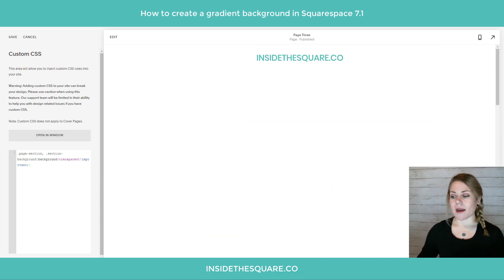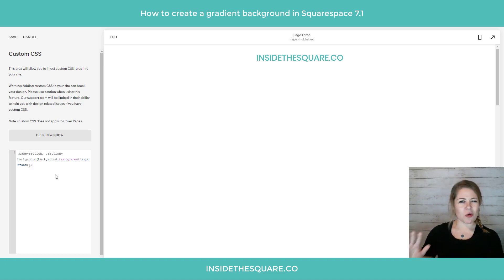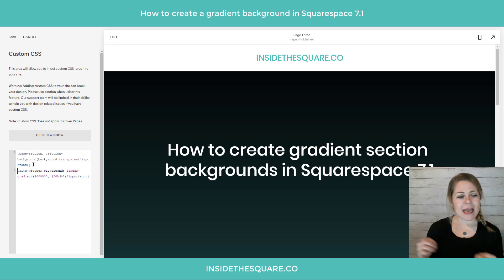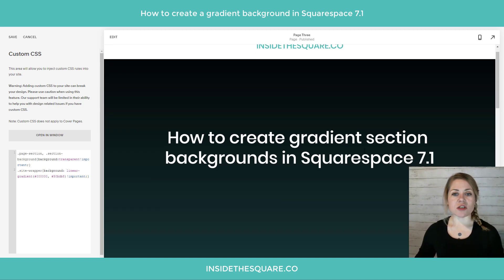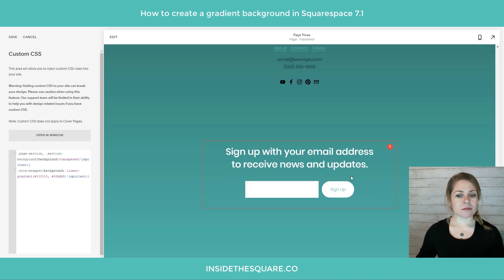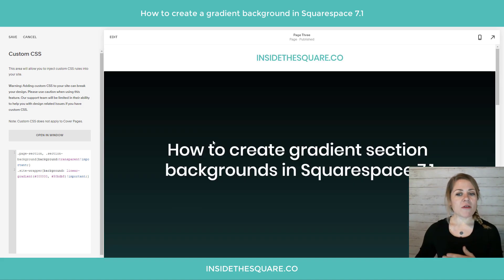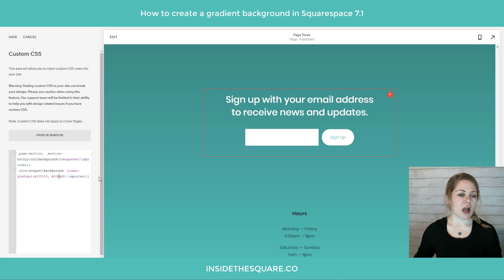Now we're going to take what's known as the site-wrapper — that's the code name for the background of your site — and we're going to say site-wrapper background linear-gradient. This gradient starts with a solid black and then fades to a teal color at the very bottom, and you'll see it goes through the entire site from the very first section all the way down to the footer.